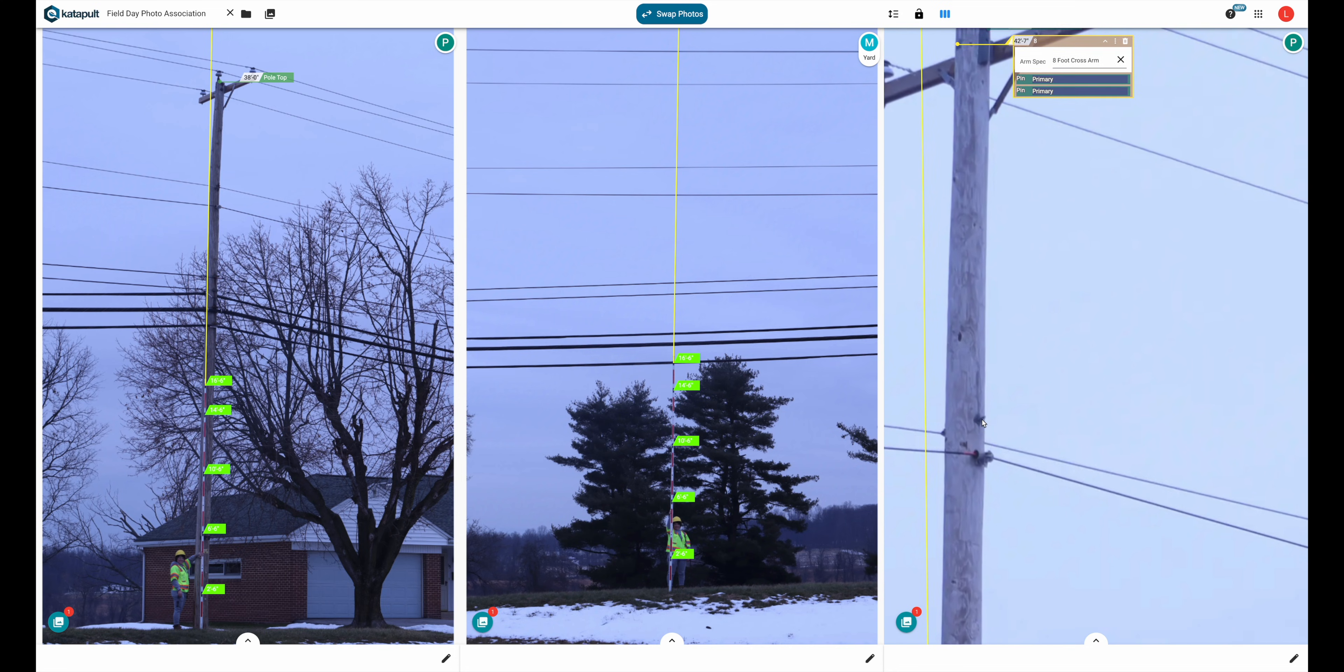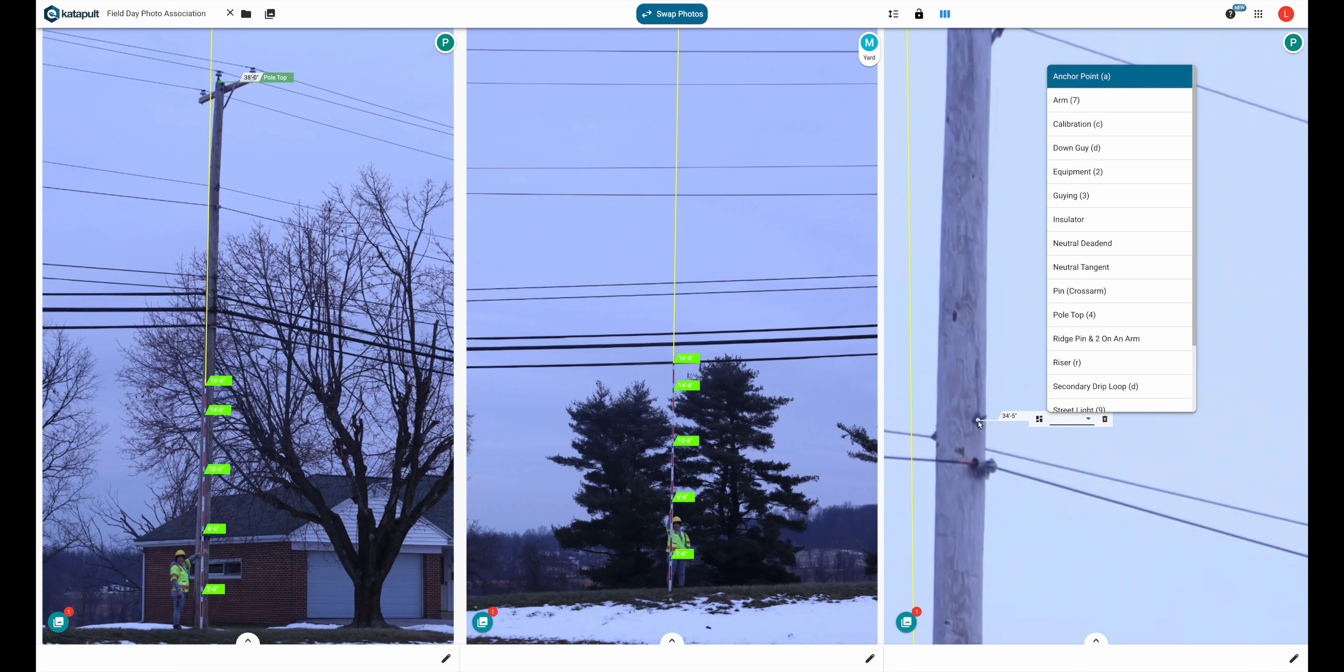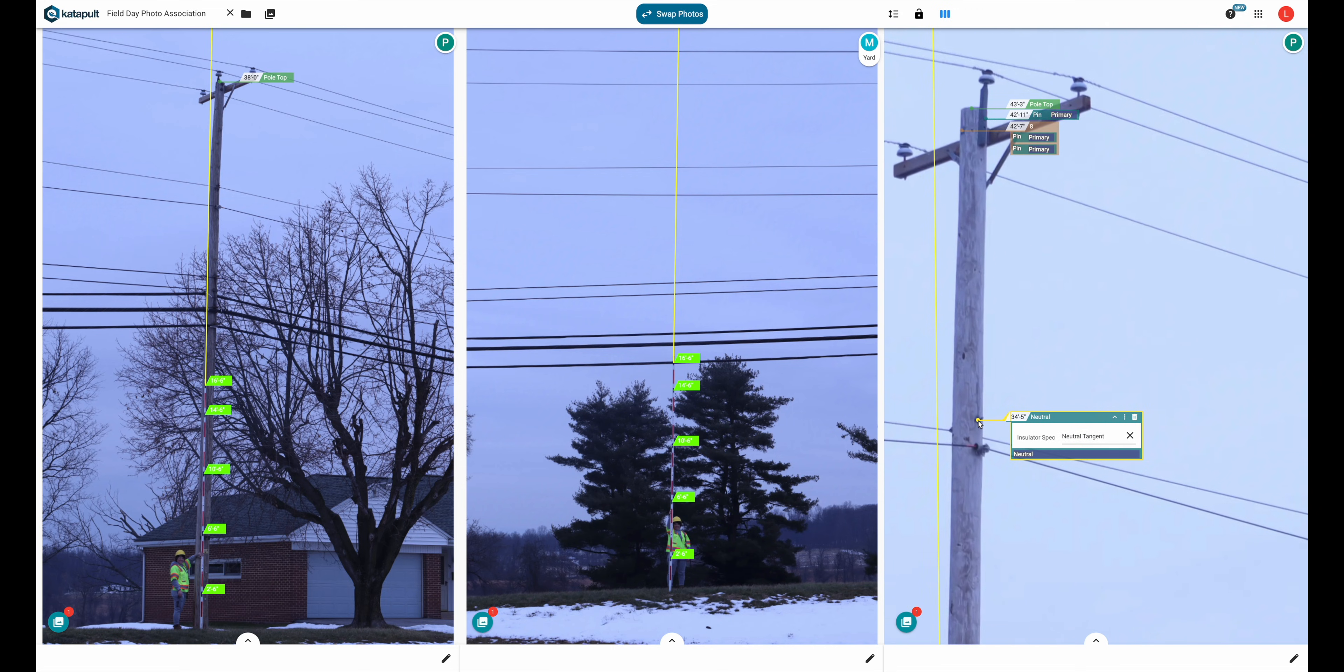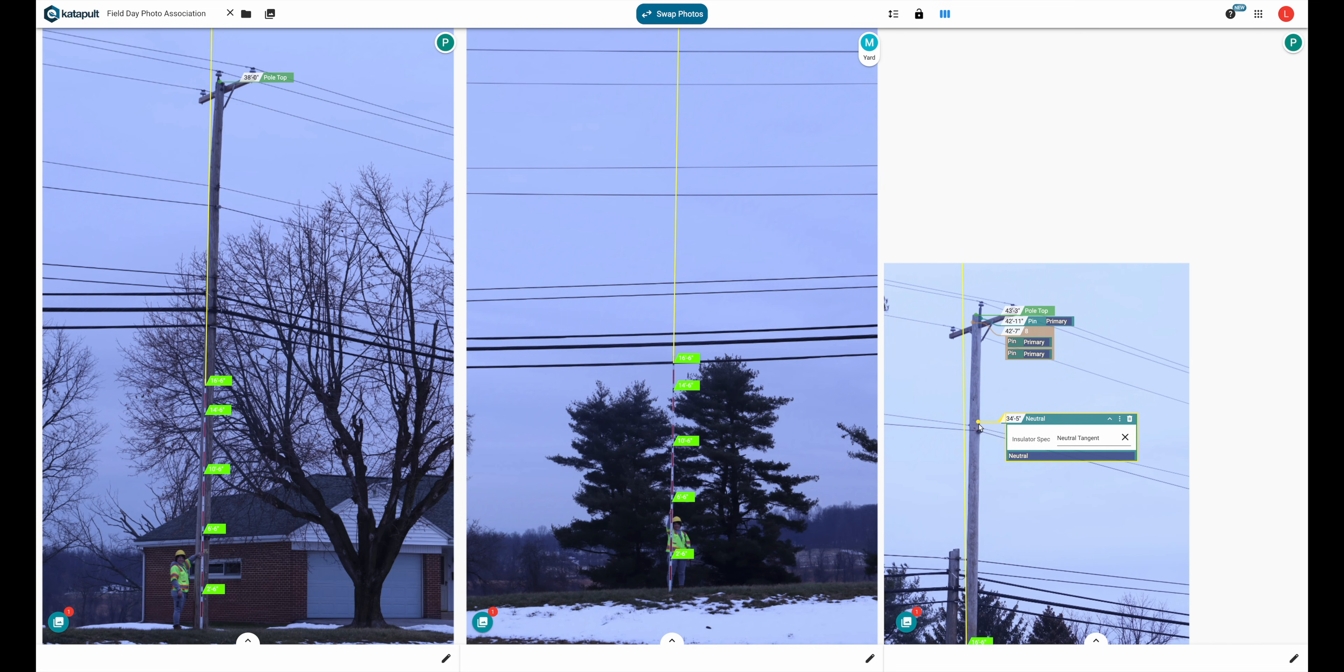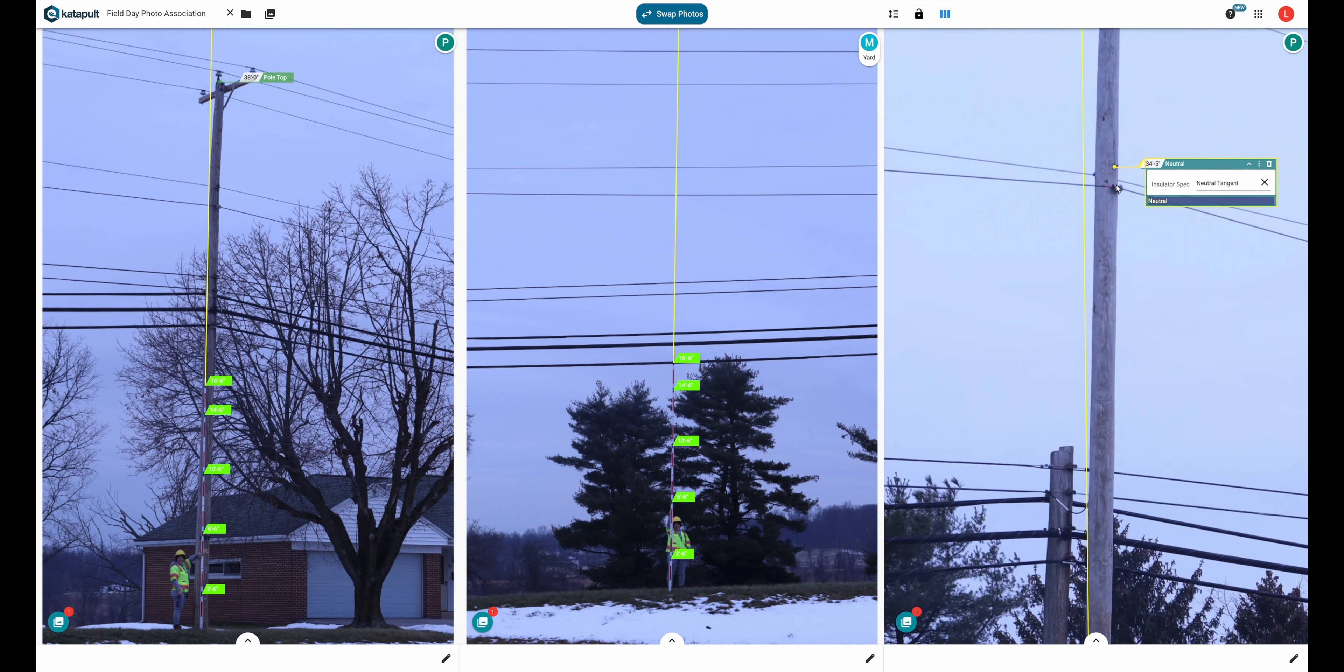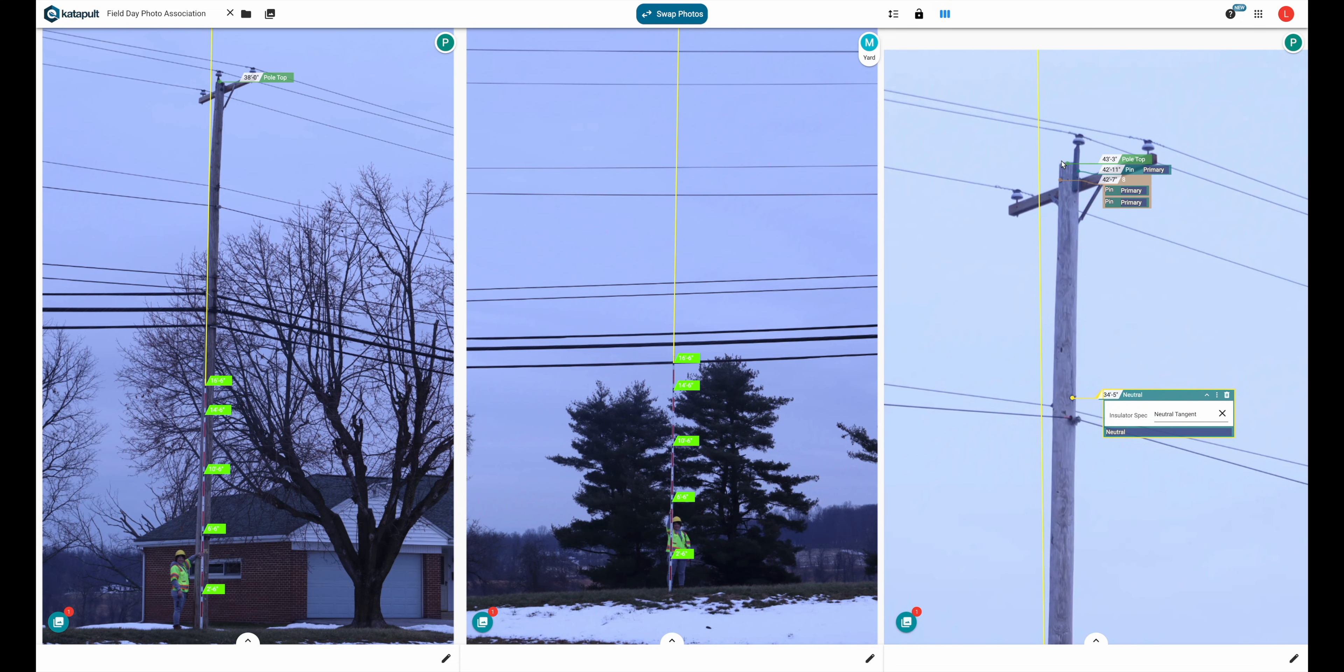Using the photo input for the neutral tangent took me from 10 clicks by manually building it and reduced it to one click since I built it in the model editor. That's 1000 clicks reduced to 100 over just 100 poles. The ridge pin and two on a cross arm was 32 clicks reduced to two. Photo inputs are powerful time savers. Thanks for watching!